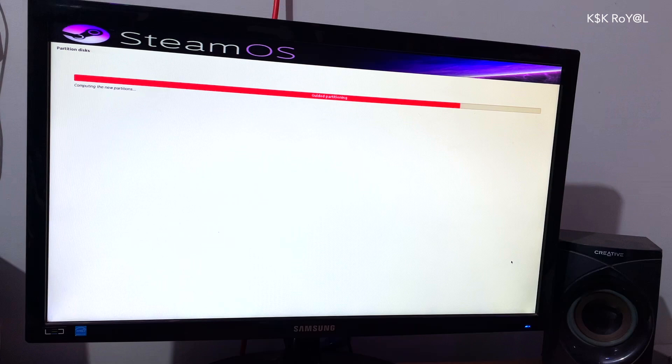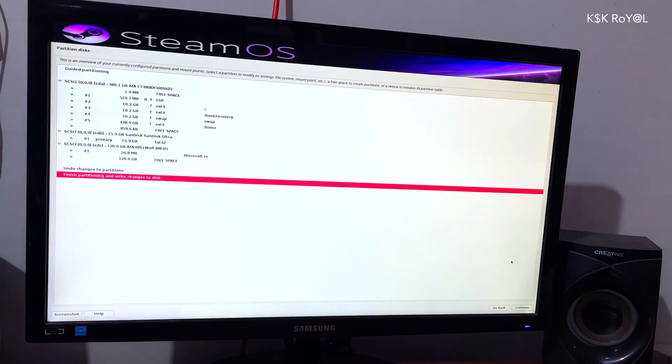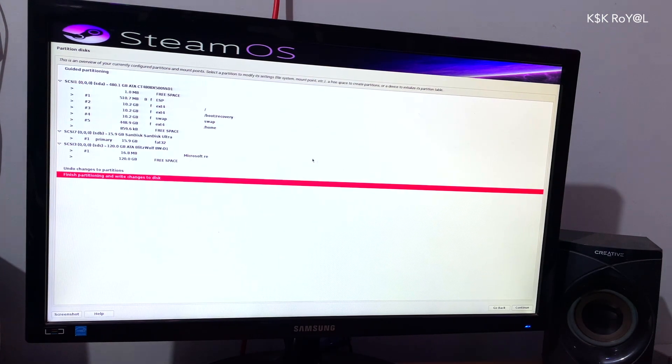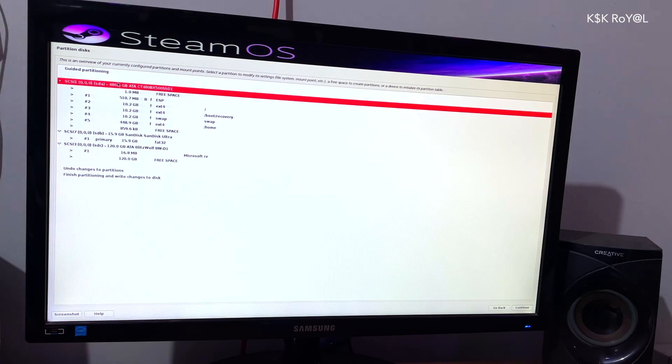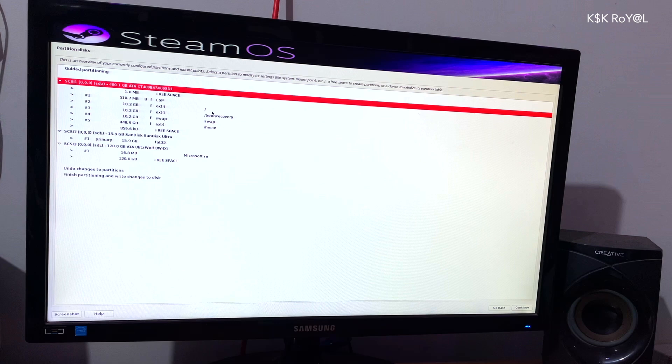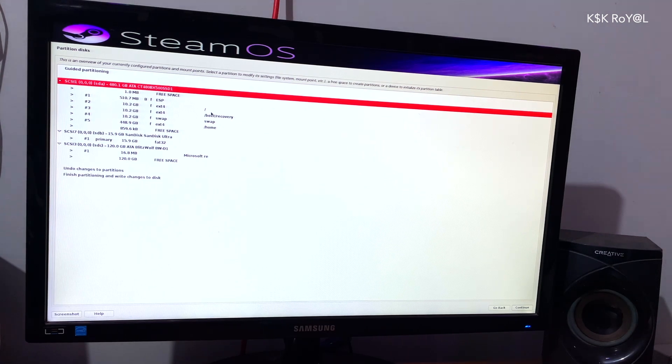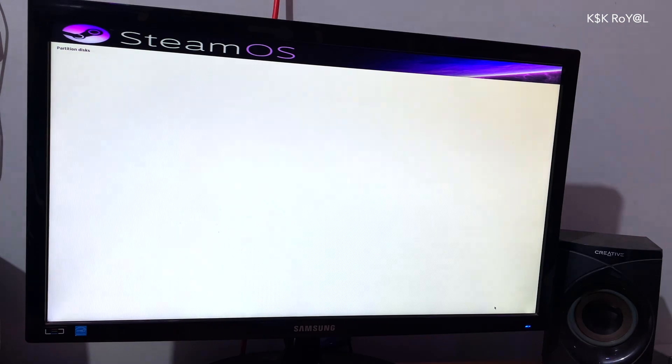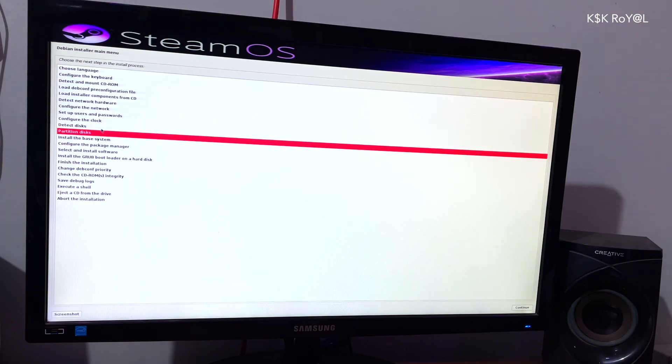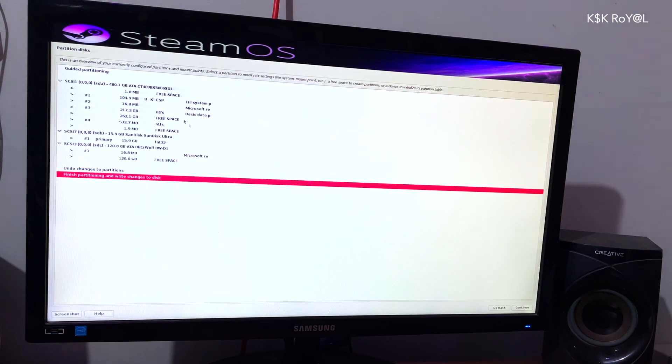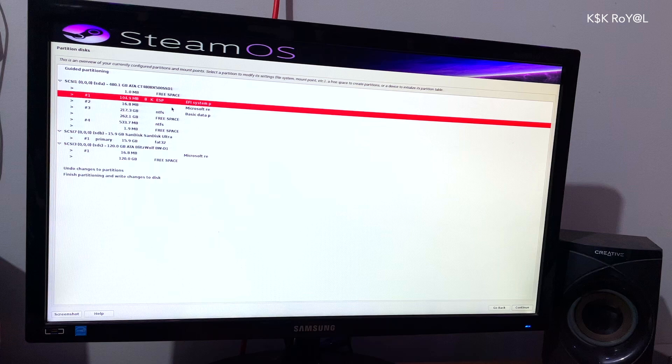Now the installer takes you to the partition page. If you notice, it's trying to remove the Windows OS by replacing it with Linux partitions. While we don't accept that, just click on Back and come back to the Partitions page. That way, you could undo the changes and make Windows Partitions untouched.